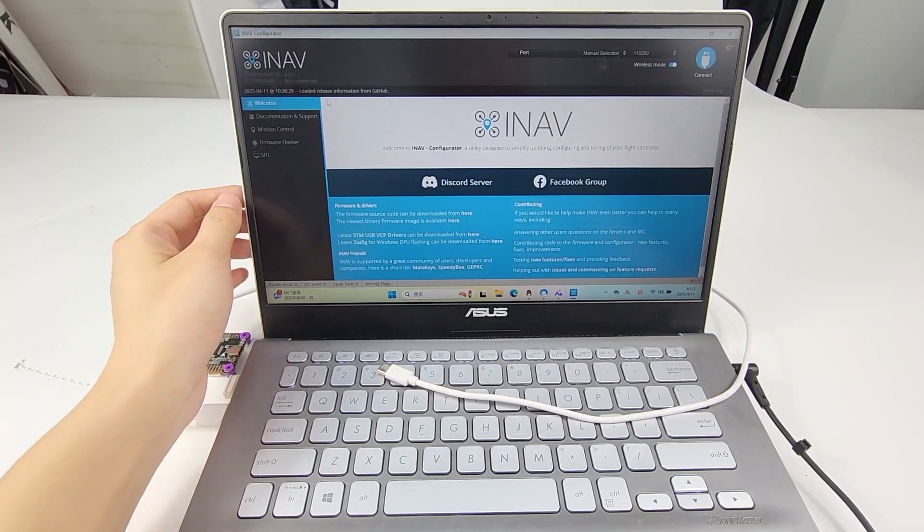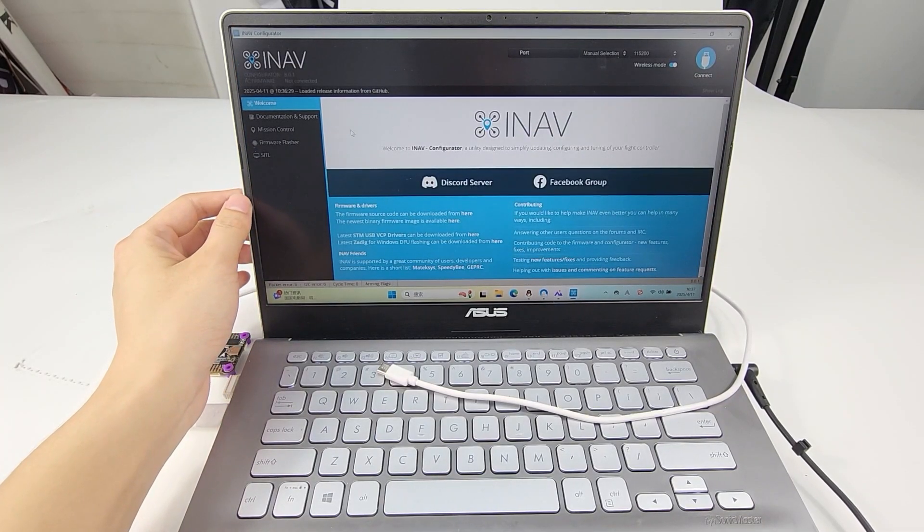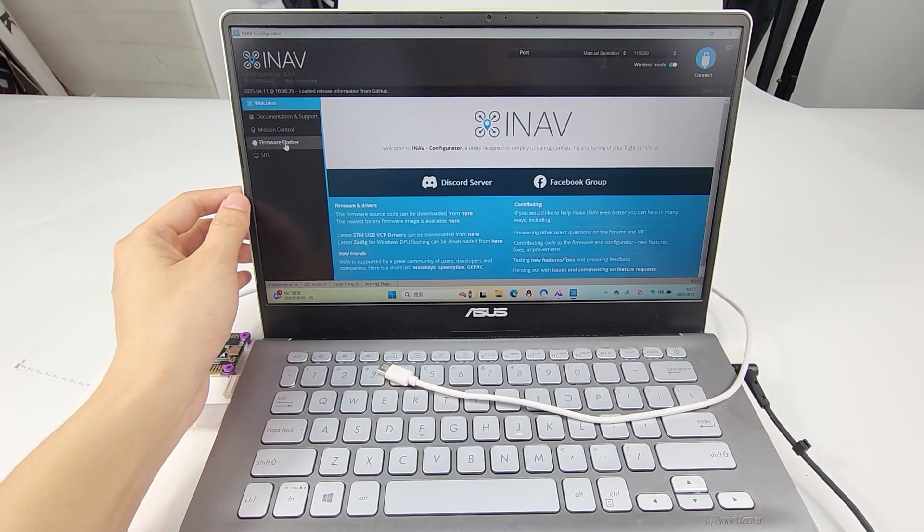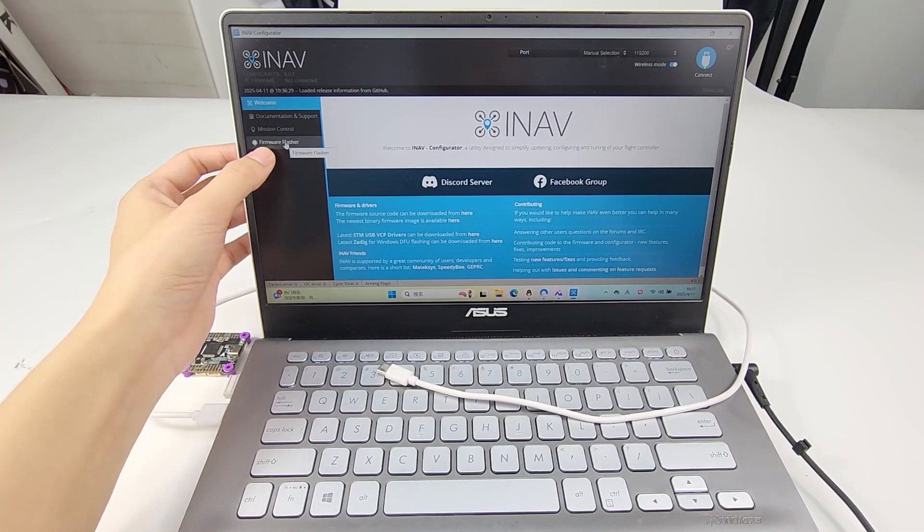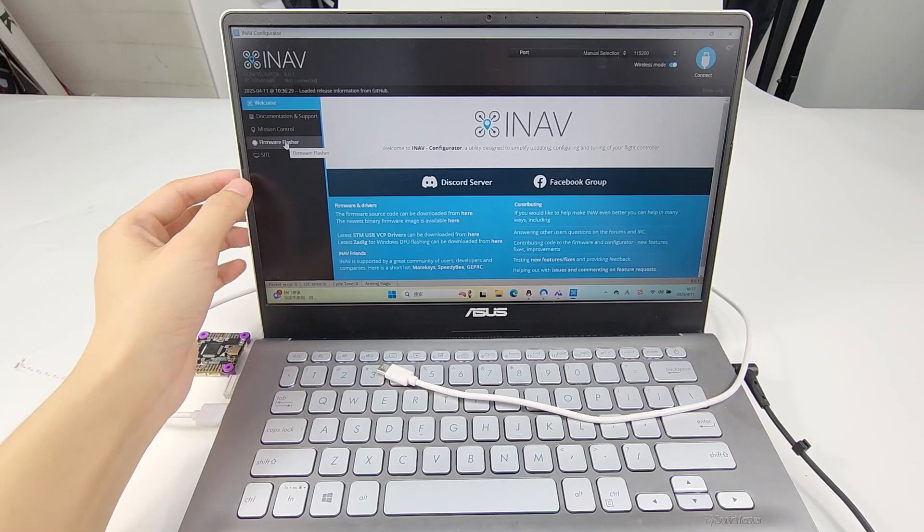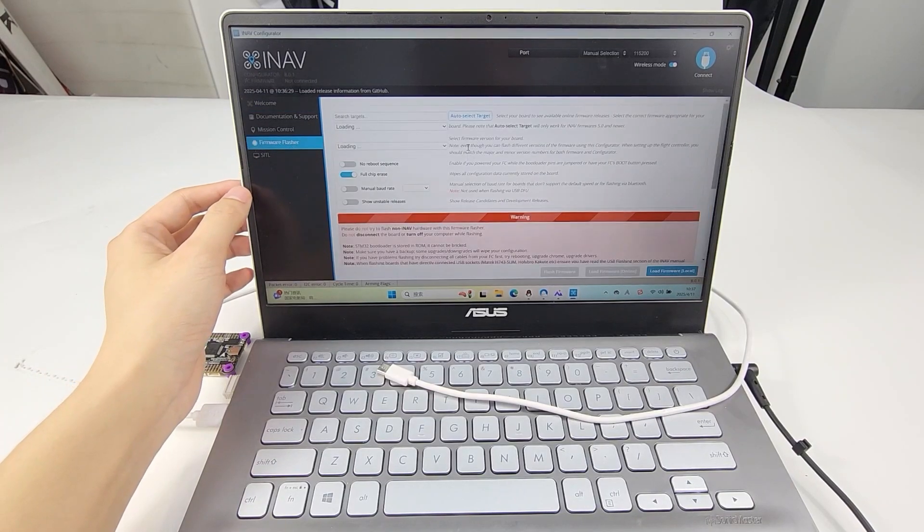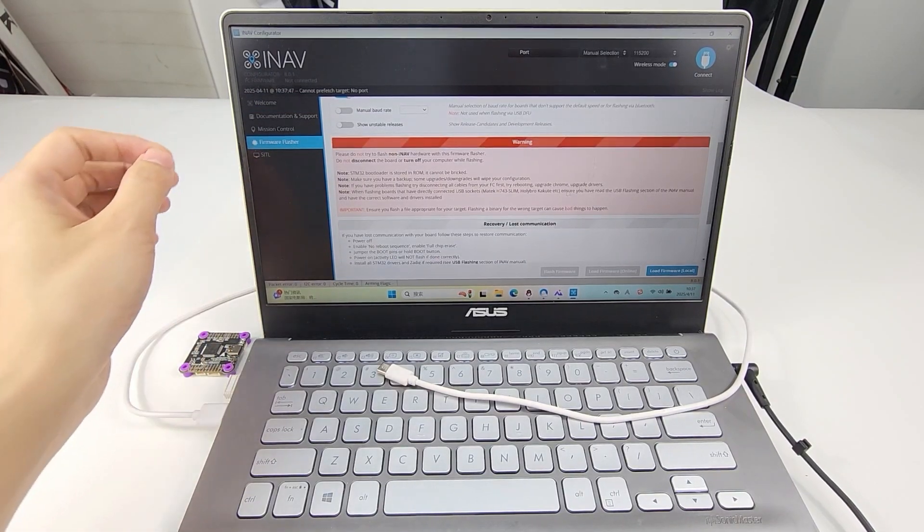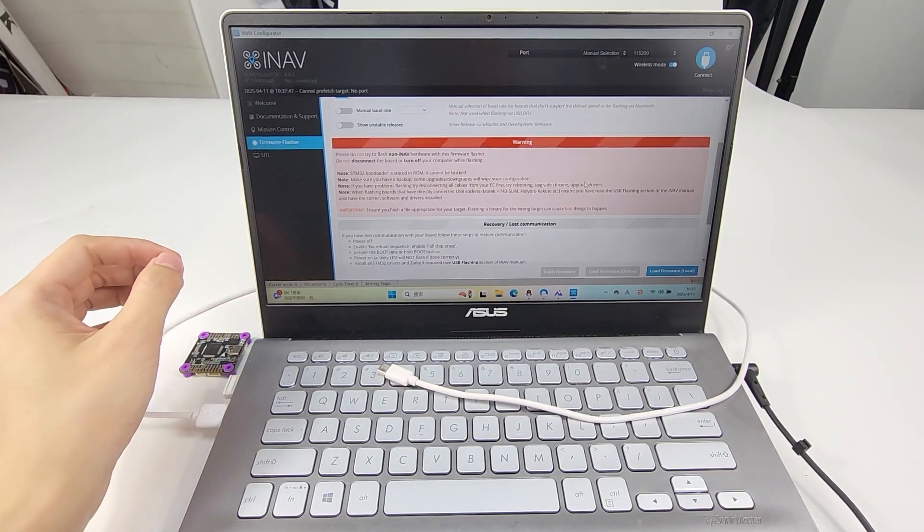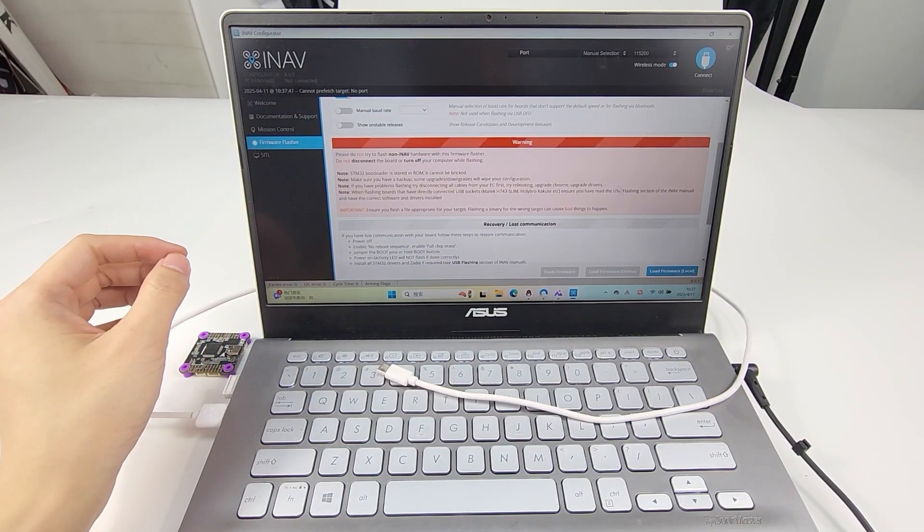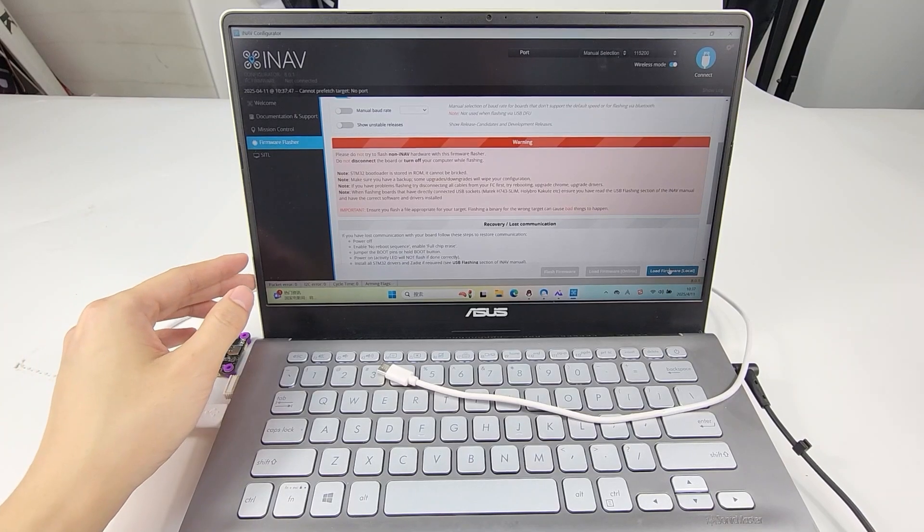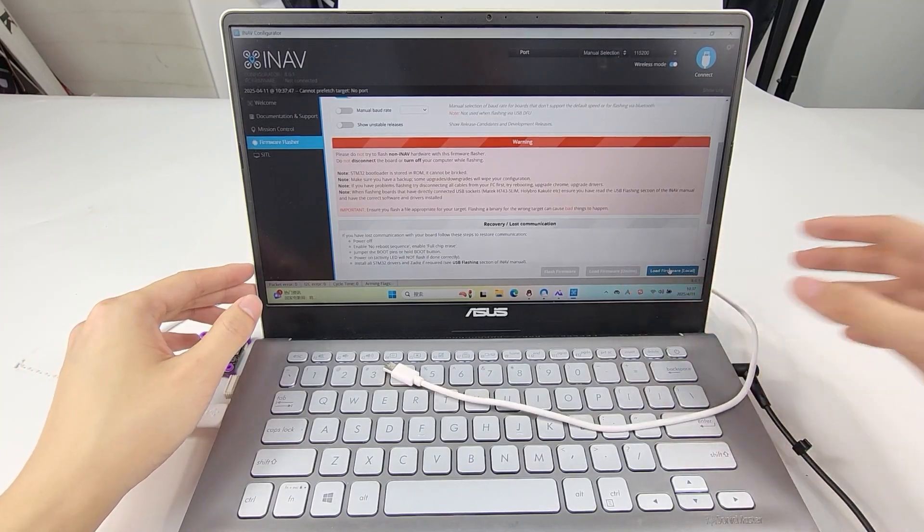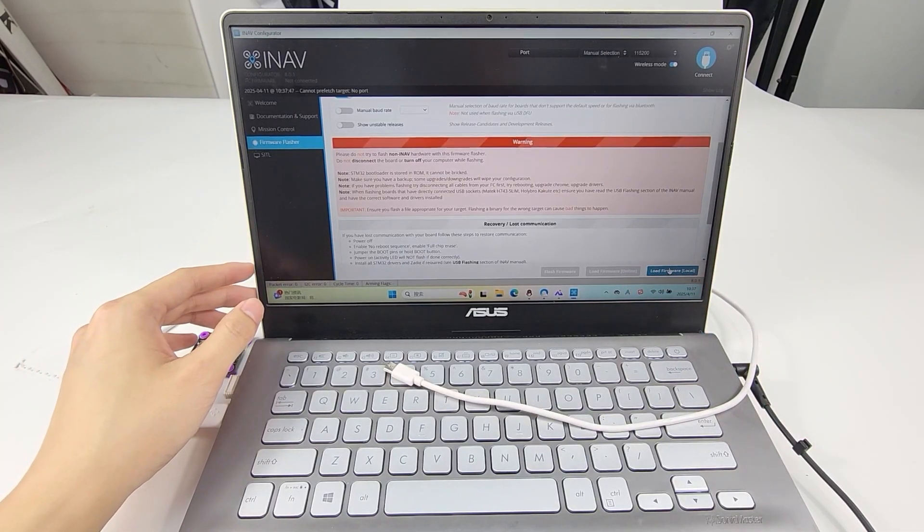Now let's flash iNav firmware. Click Firmware Flasher. There are two methods to flash the firmware. One is to flash by loading local firmware, and the other one is to flash by loading online firmware.